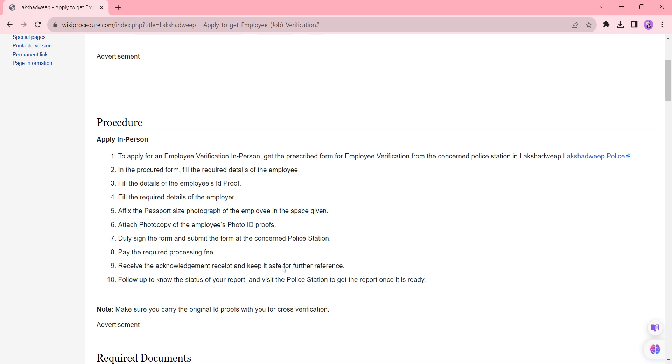Also you can ask about the application process from the respective officer. After the verification is done completely you can visit the police station to get the report. The processing time for this procedure is completed within 15 to 20 days or as per the authority request.